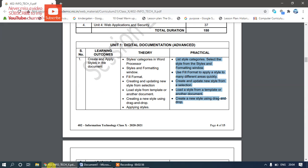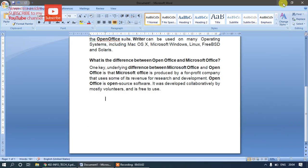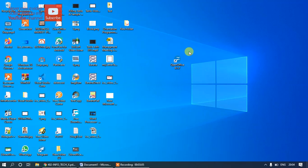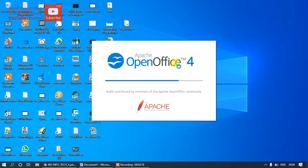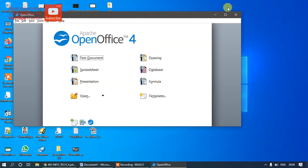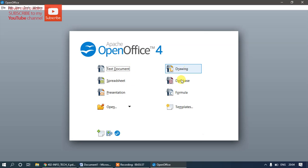Now, according to your syllabus, we will learn how to create and apply styles in a document. I'll go to my desktop and open OpenOffice using the shortcut. It is developed under Apache — this is the Apache OpenOffice team. Here you get all the packages included. We'll open a text document, which is the Writer word processor.